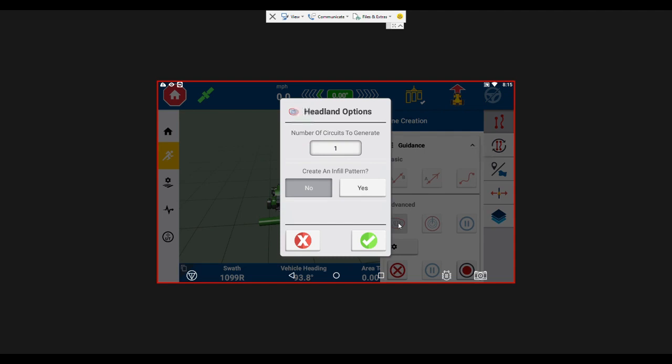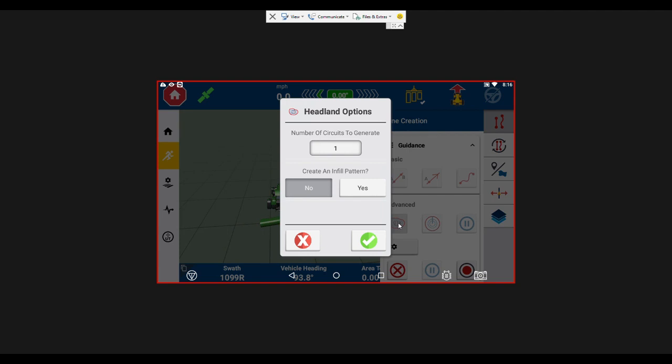Today I'm just going to do one circuit and then the second thing it asks is do you want to create an infield pattern. So what this is saying is if you'd like to do an infield pattern, it'll actually create your AB lines on your point rows in addition to creating the headland boundary pass. So if you said no it would just do that circle or square around your field, and if you say yes then you're going to be creating your AB lines on one side of the field in addition to your boundary around the field.